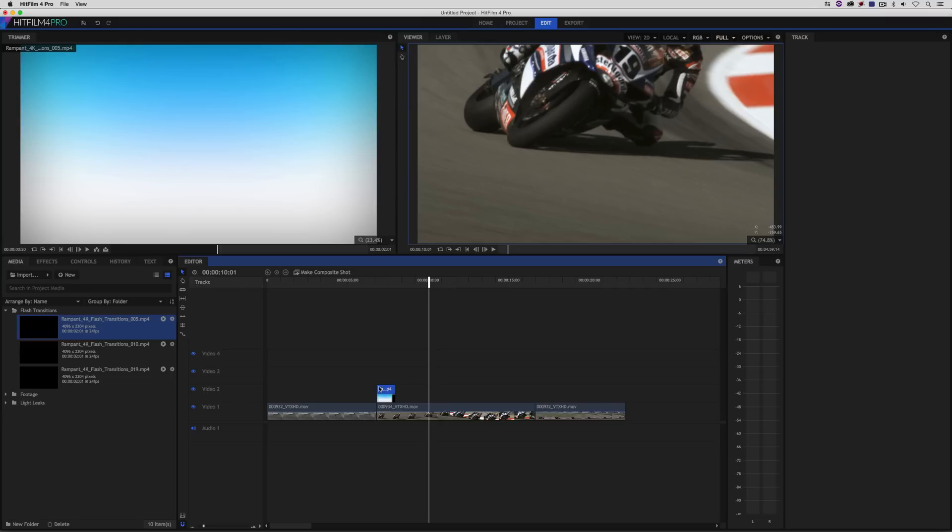Now, something that's important to keep in mind, if for some reason your timeline is not snapping the way that I just had mine snap, it could be because snapping is turned off right down here at the bottom of the timeline.